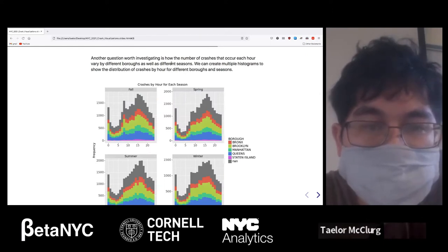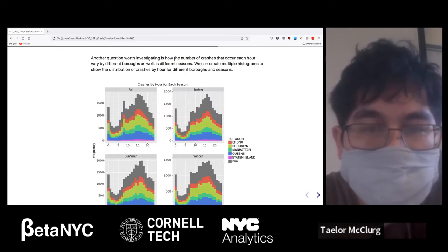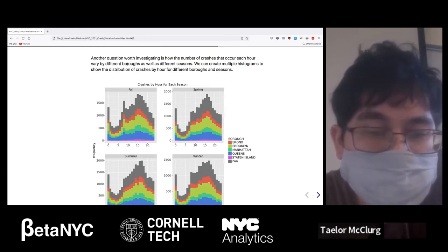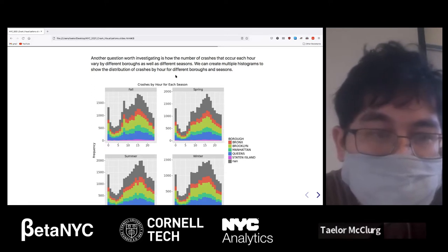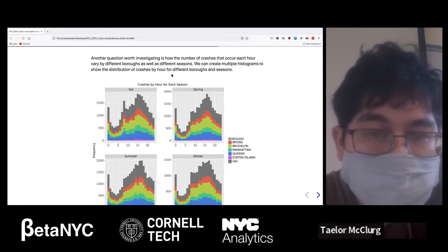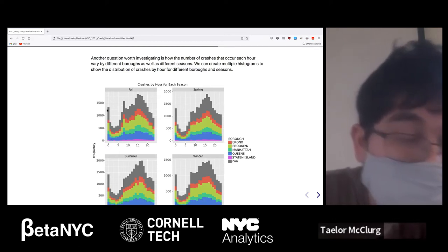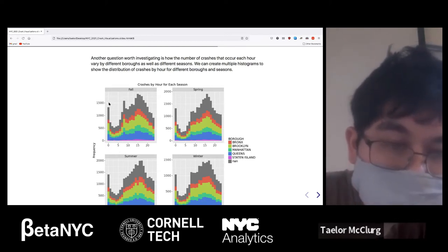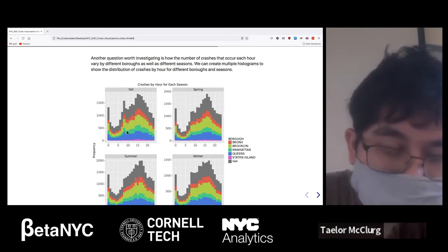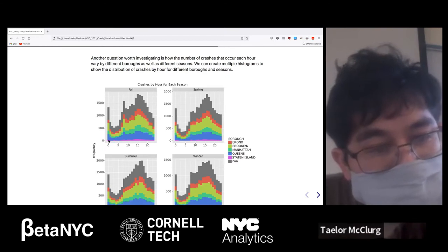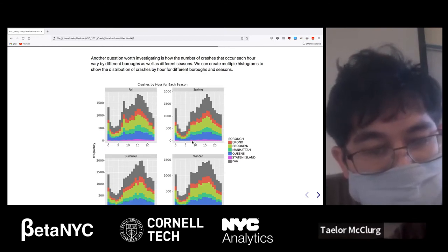Another question: how does the number of crashes that occur during each hour vary by different boroughs and seasons? We created multiple histograms to show the distribution of crashes by hour for the different boroughs and seasons. It's broken up into fall, spring, summer, and winter, and we have the time of day. We also had time of day information in the data in 24-hour format.